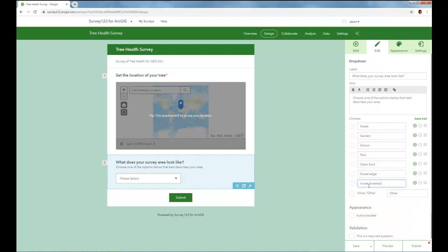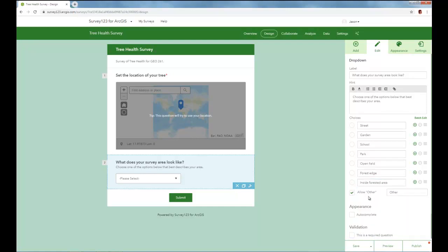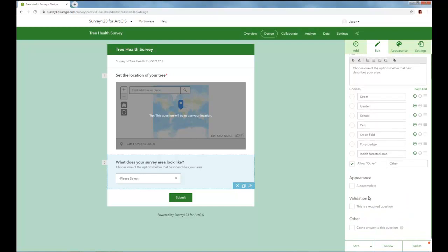and let's go with the full forest. And now let's just assuming that maybe you're not in any of these, or the data collector isn't in any of these, and so we'll choose to allow other. So there'll be an other field where they could actually type in the details. And so on this question, we'll also make it required. And now since we've completed all of those parameters, we're going to save. And now let's add in our next one.